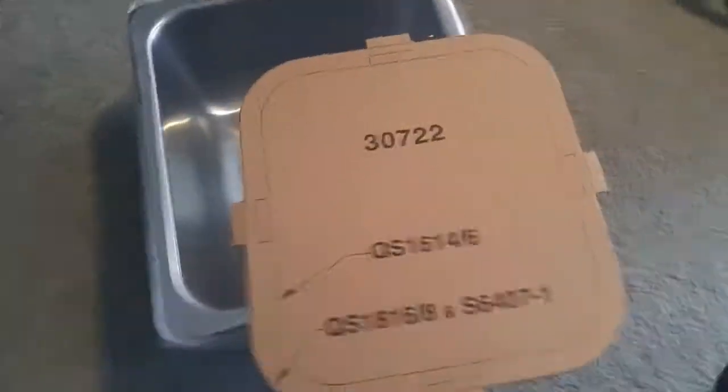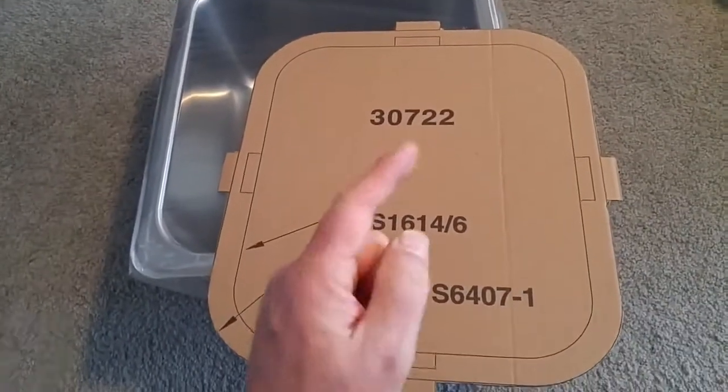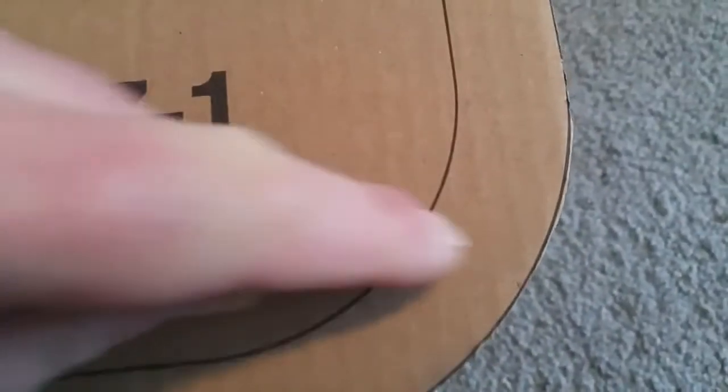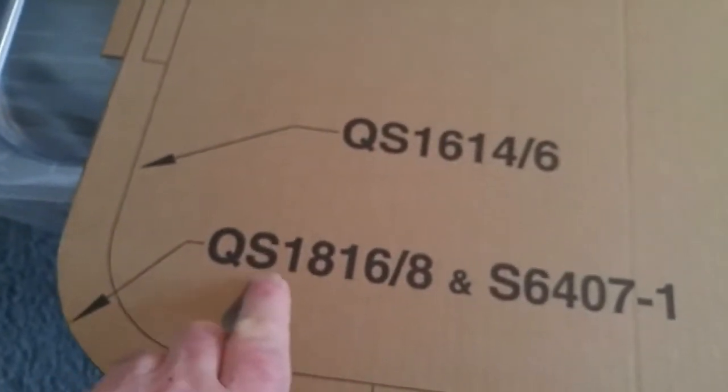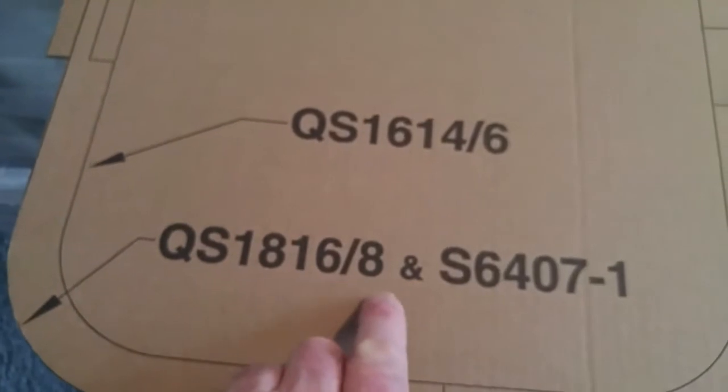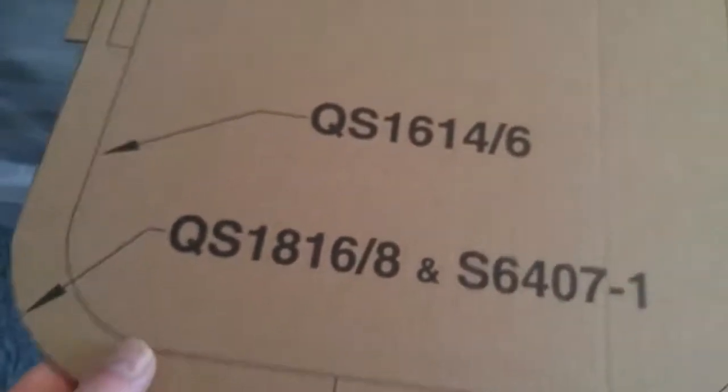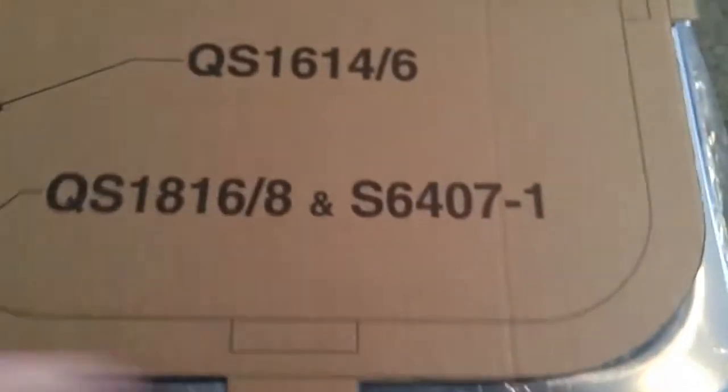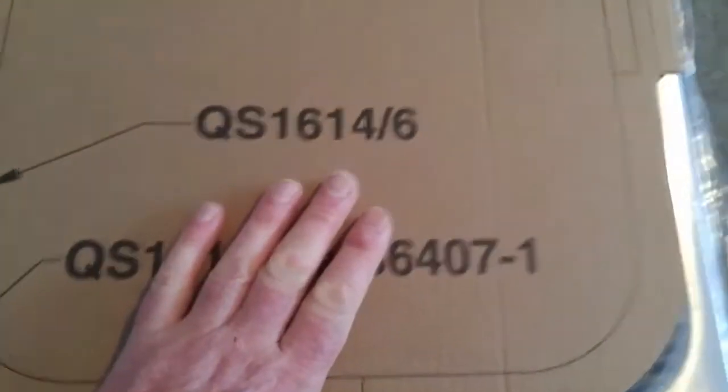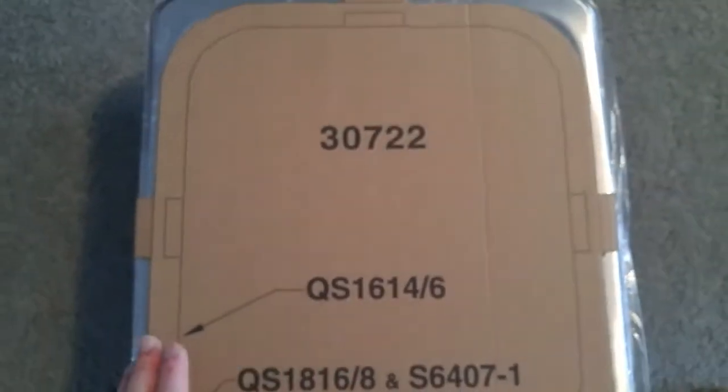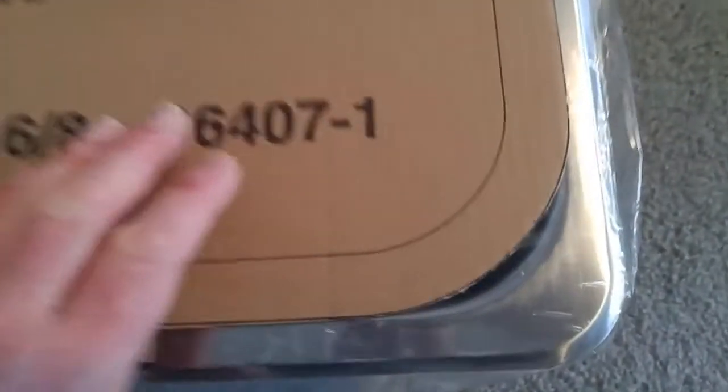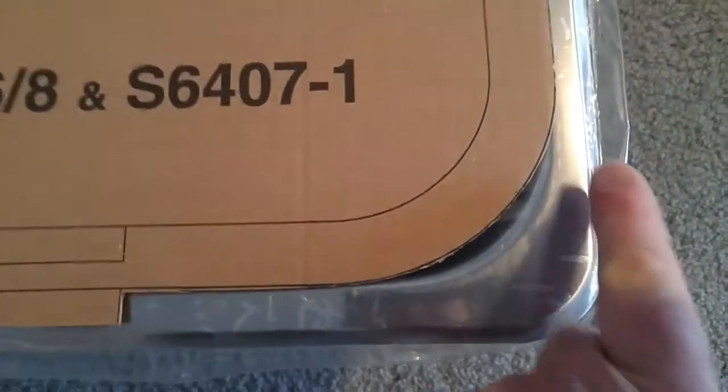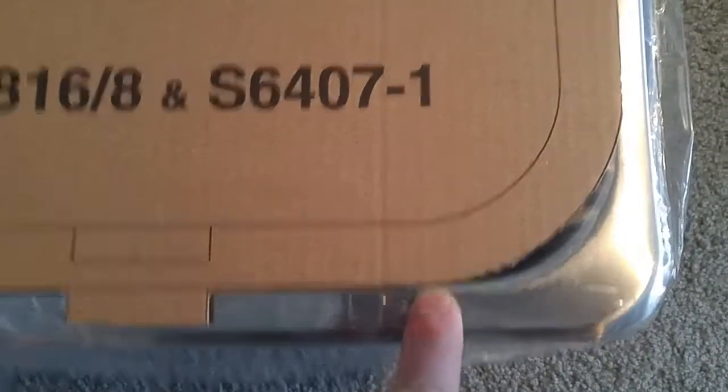Here's a warning to everybody. Double check everything. You can see that I cut very close. See my line here. See how nice I cut that template. I cut that template out just fine. And my sink is a QS1816/8. It's a model number of the sink. But when I place this template carefully over the top, look at this. The template does not match the shape of the sink.